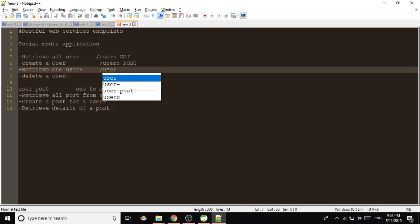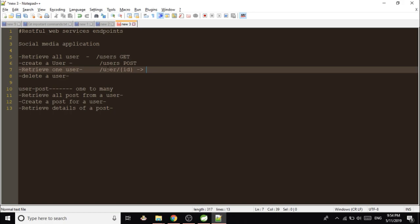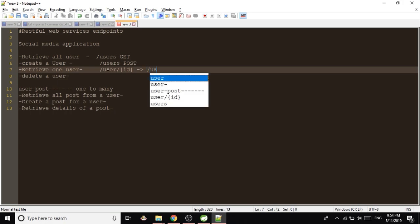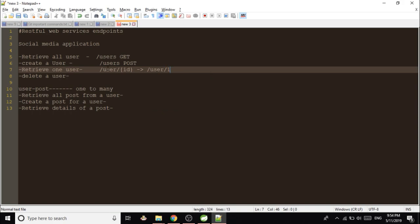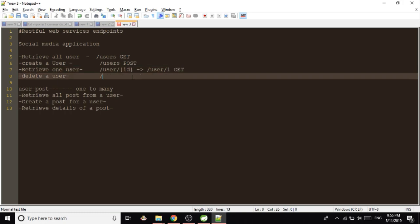Suppose we want to retrieve one particular user. For that we will be giving /user/ID, or you can say it like /user and ID is one. So like that you can give. This method will be GET.